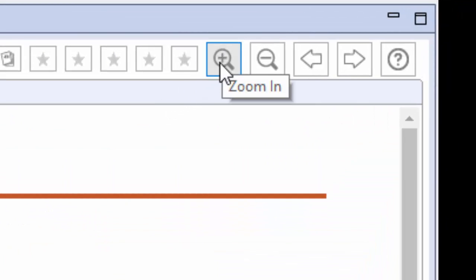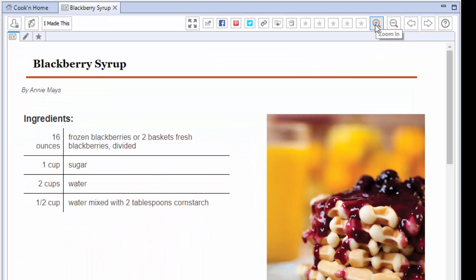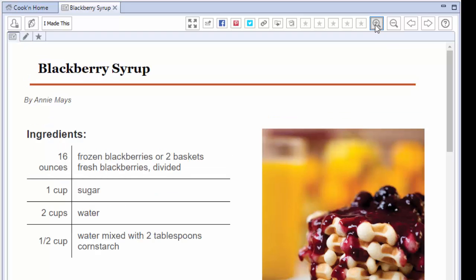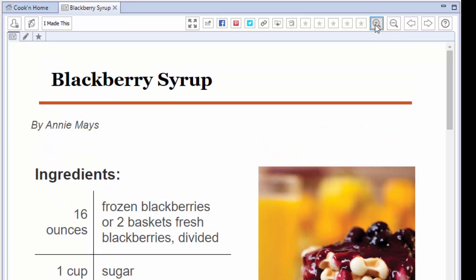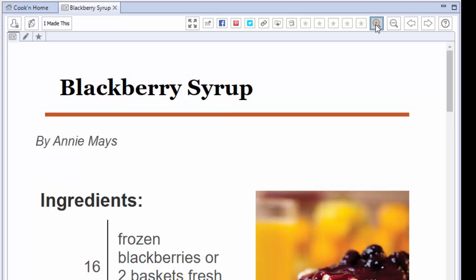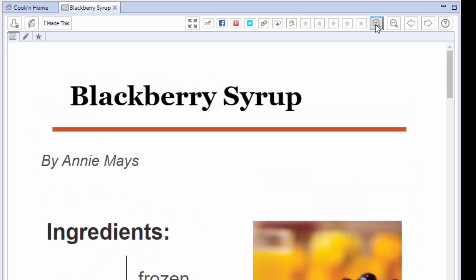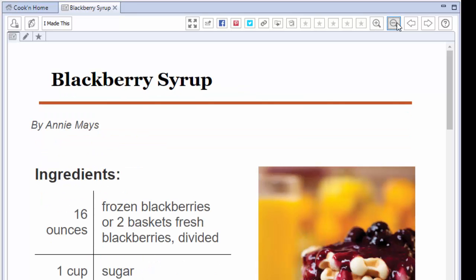now you just go up here to the right and there's a Zoom In button. And when you click that, the font increases. See that? And you can make it as big or as small as you want. Right?